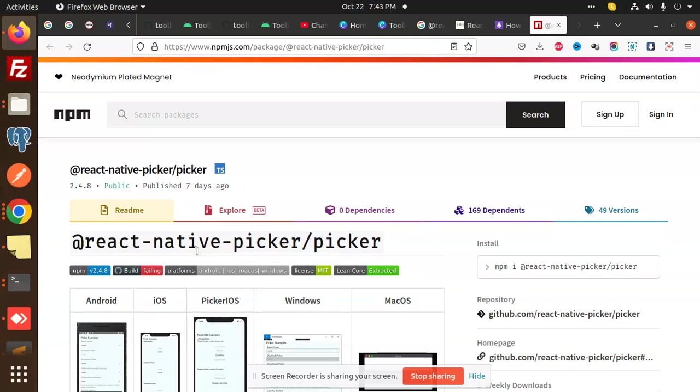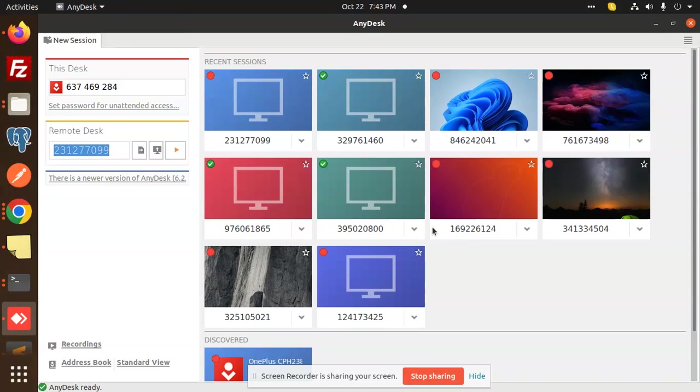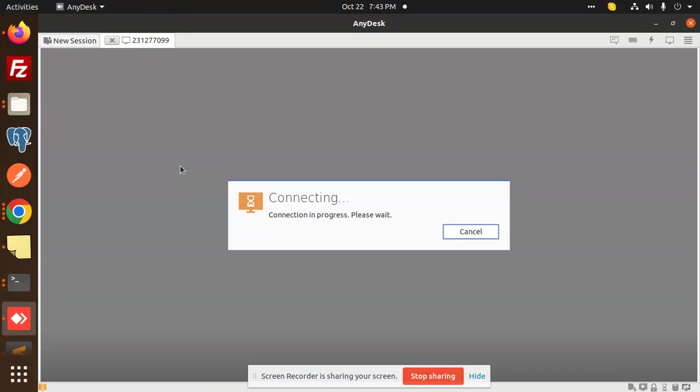Let me connect with it. Just give me one second. Okay, so here we go with AnyDesk. Where is AnyDesk? Let's connect to the AnyDesk session.